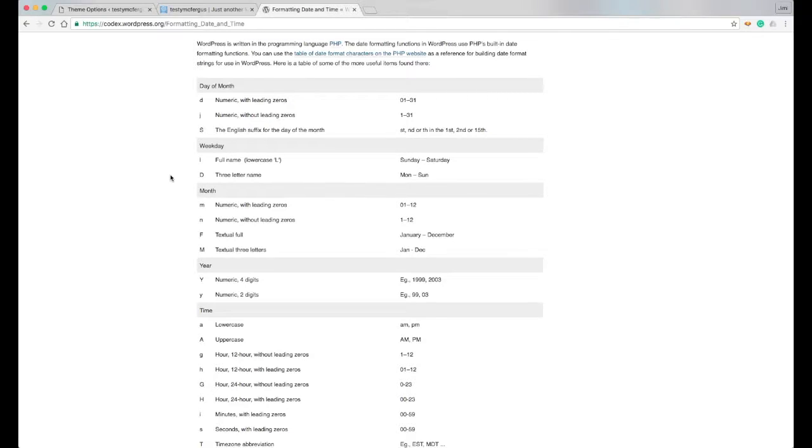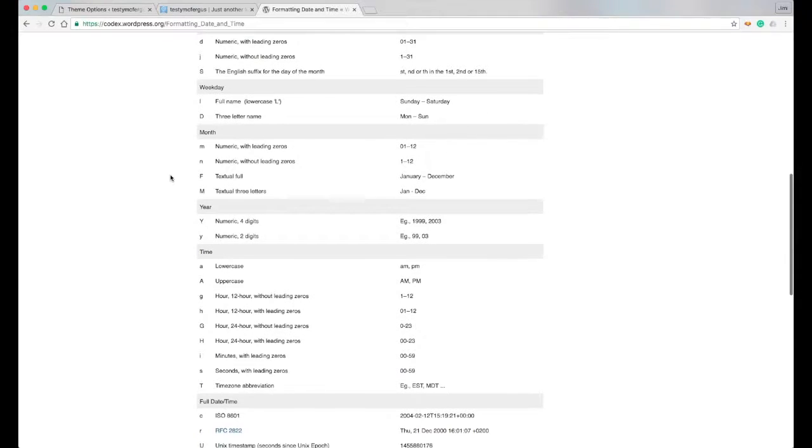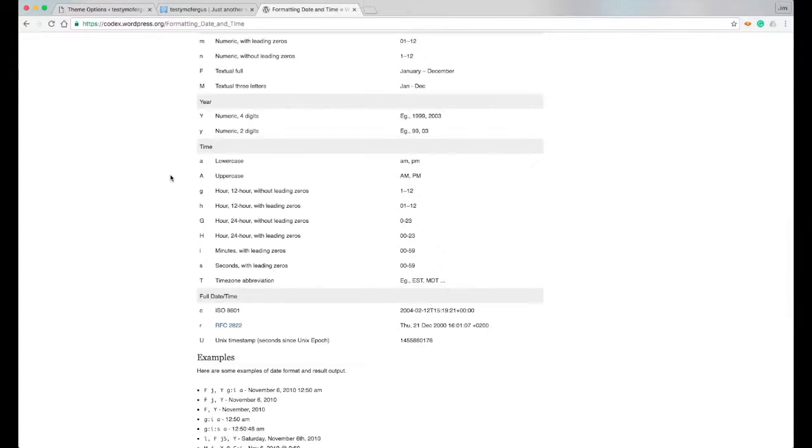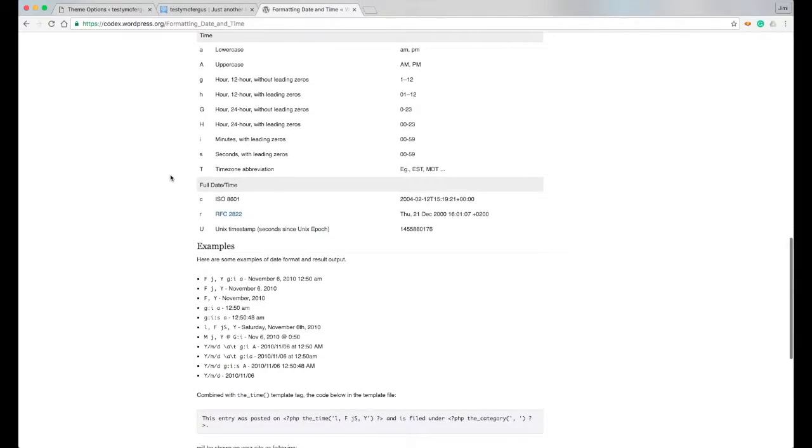And I'm not going to go through all of these. Again, the link is going to be in the description of the video. So you can go here and take a look and see how you want to format it. And they have some more examples here at the bottom of the page.